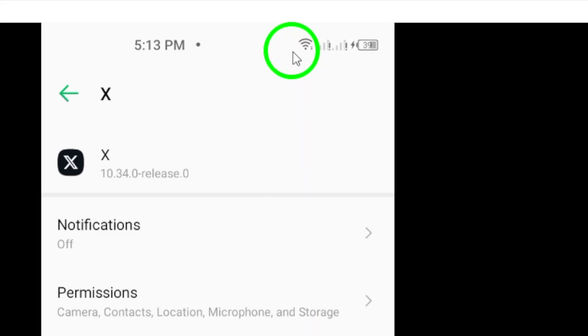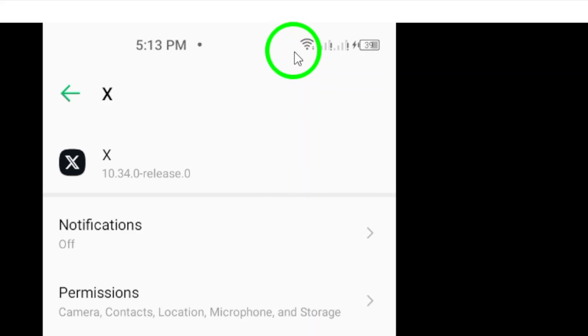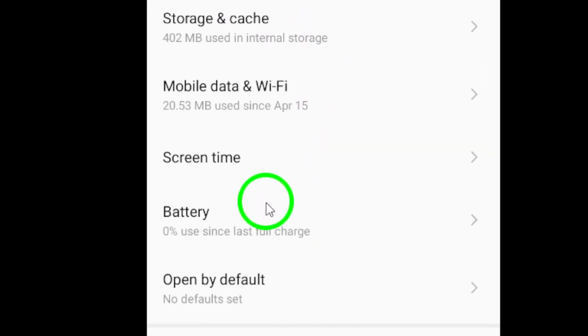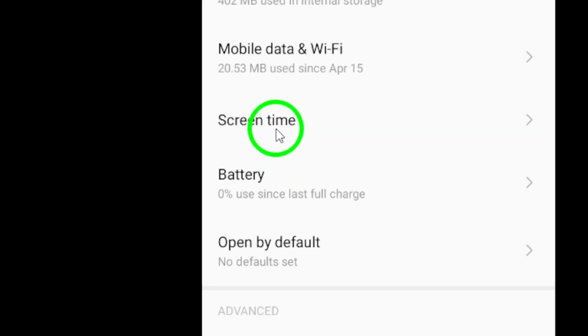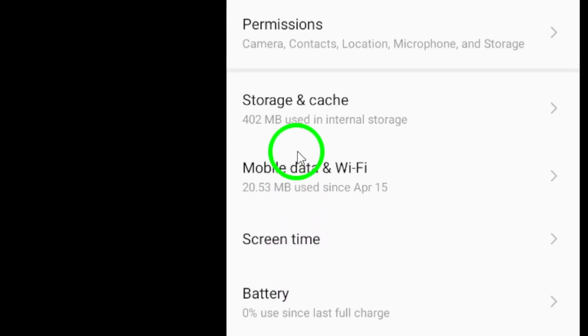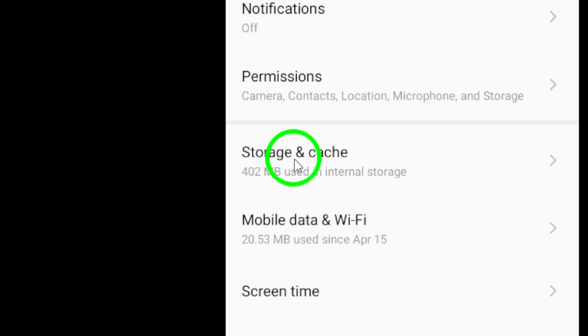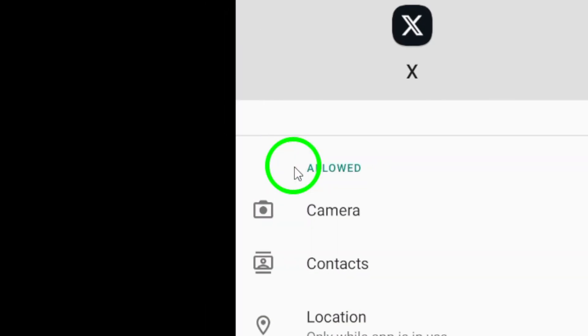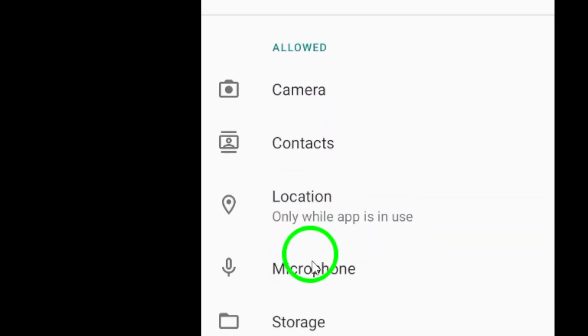Another handy tip is to disable autoplay videos. To do this, go to Twitter settings, then data usage, and turn off video autoplay. This will help save your data and enhance overall performance as well.